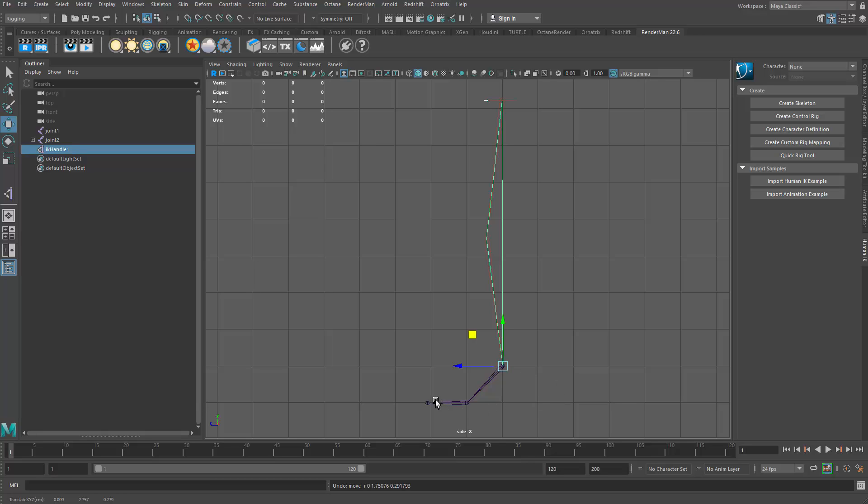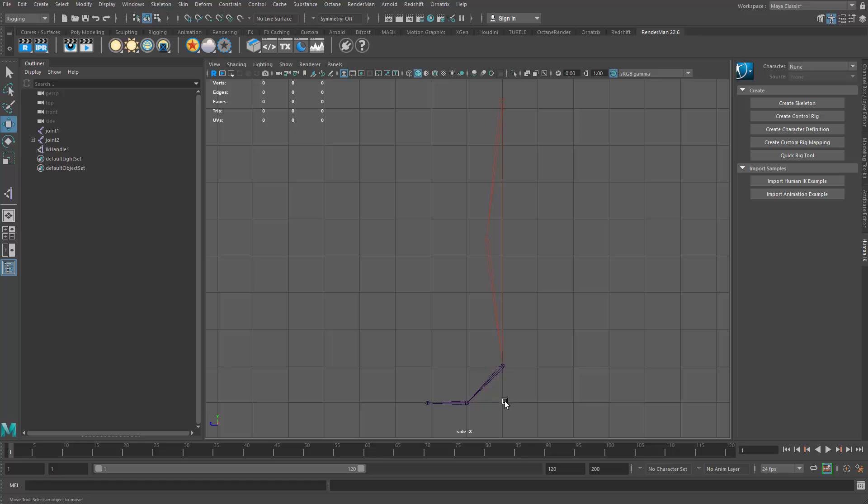So now I'm going to set up the joints for the reverse foot roll system. So again, if we think about this, we want to be able to rotate or have our character rotate from the heel, the ball, and the toe. So the reverse foot roll will get us that. And we call it the reverse foot roll because we're going to make it in reverse coming back up the leg.